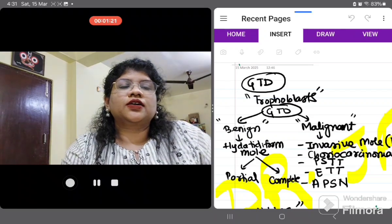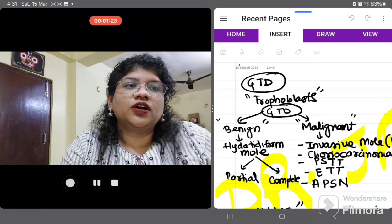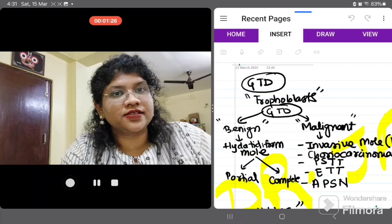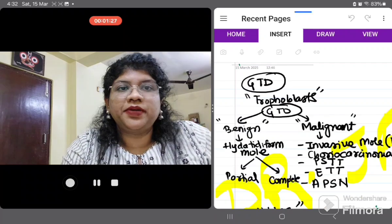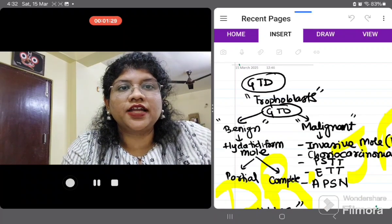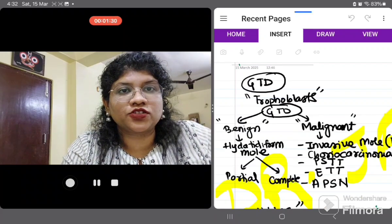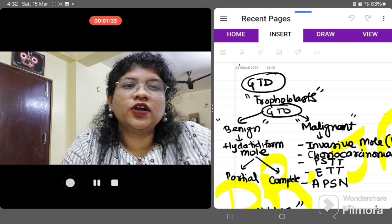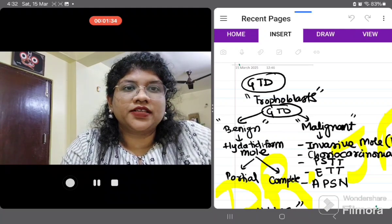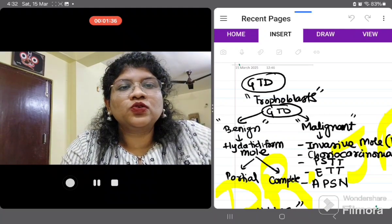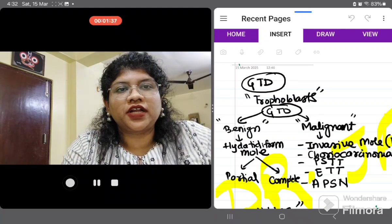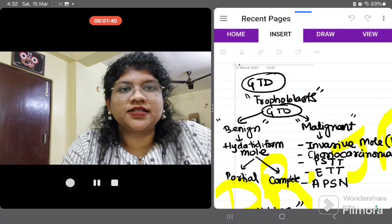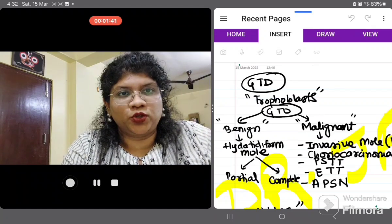The malignant counterparts include invasive mole, choriocarcinoma, PSTT — that is placental site trophoblastic tumor — ETT — that is epithelioid trophoblastic tumor — and a newer addition: atypical placental site nodule.